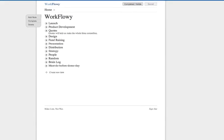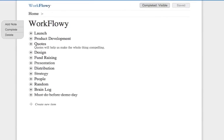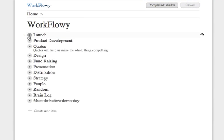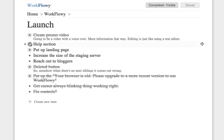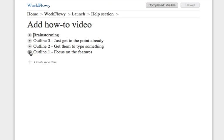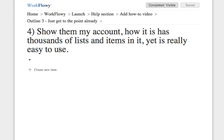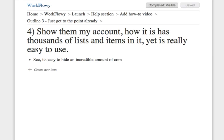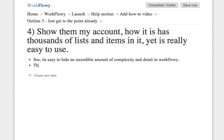Collapsing this back down, you can see it really has a few high-level parts and now I'm zooming in to what I'm working on right now, making this very how-to video. As you see, it's easy to hide an incredible amount of complexity and detail in Workflowy, and this lets you focus on what you really need to do.